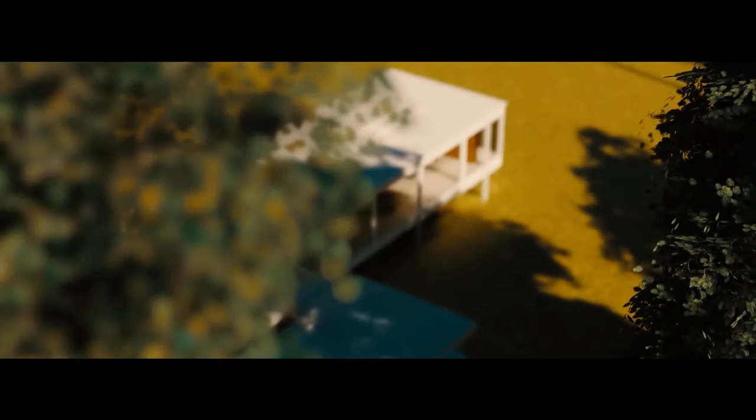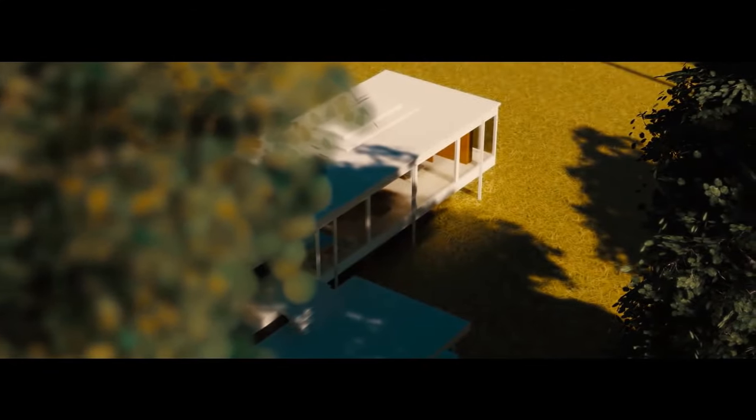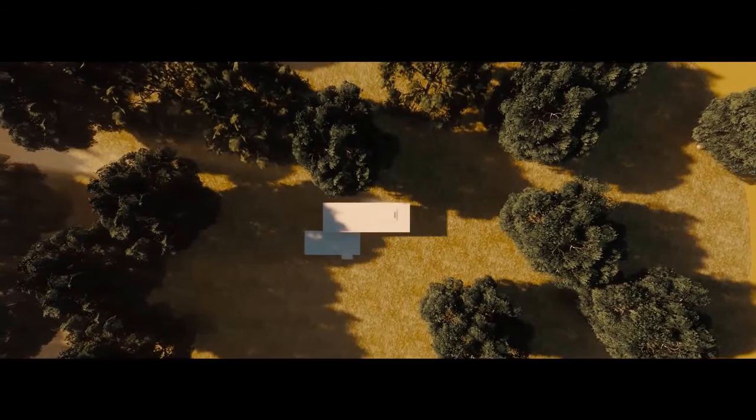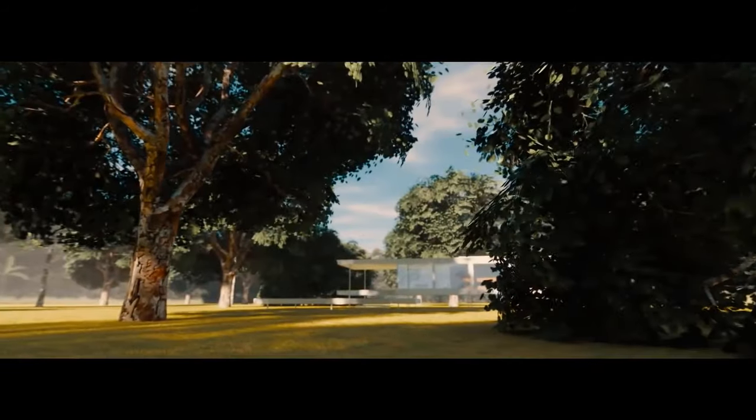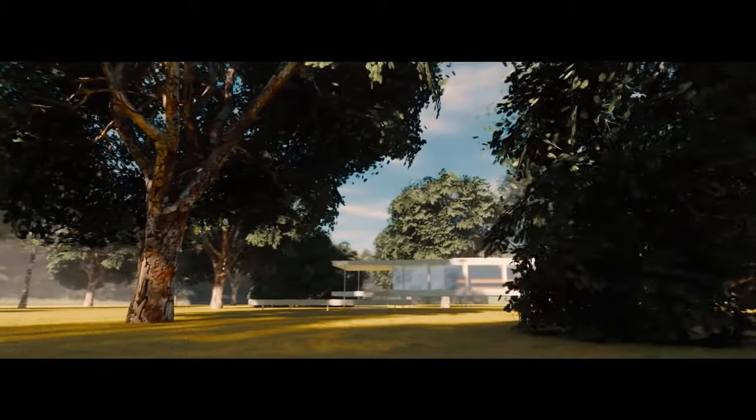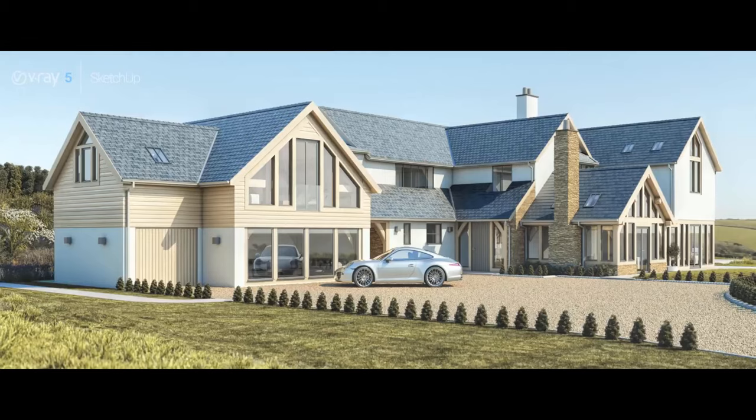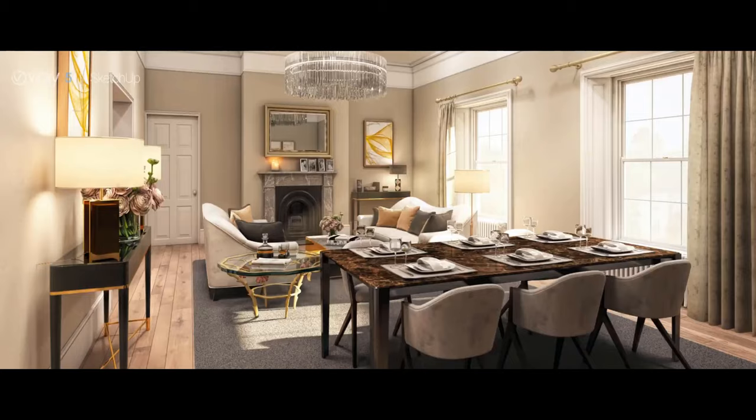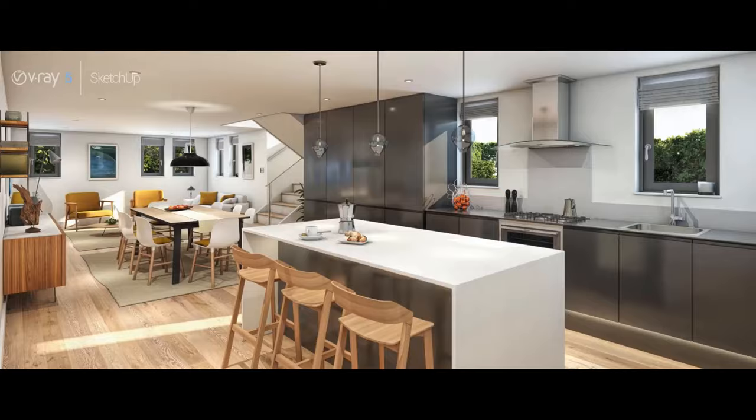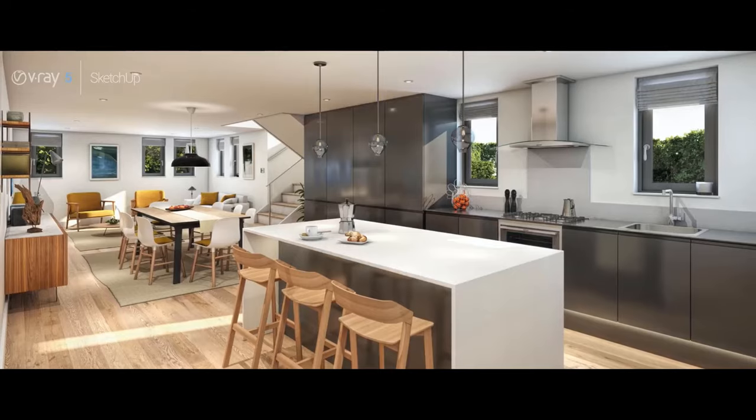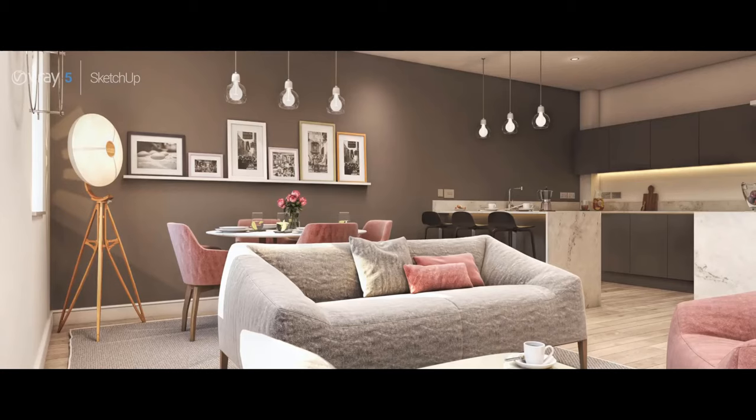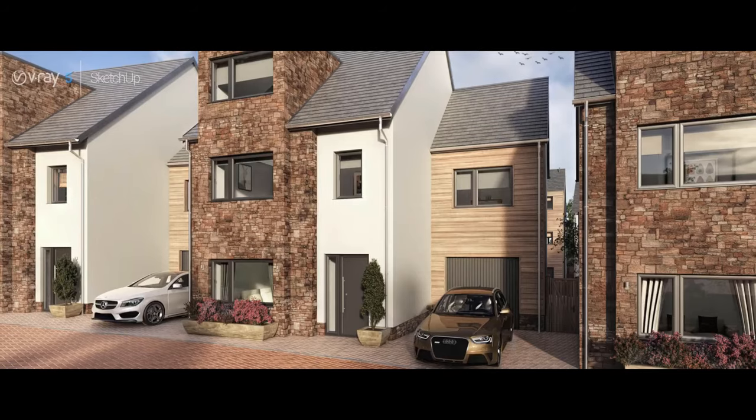SketchUp, the famous CAD software, is great for 3D modeling. It is used a lot in building design and in the design industry in general. It can be used to model big urban projects, buildings, and even objects.